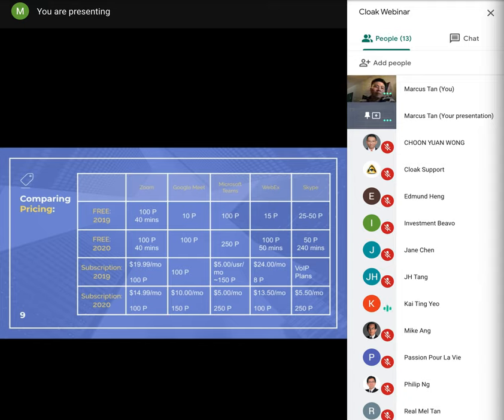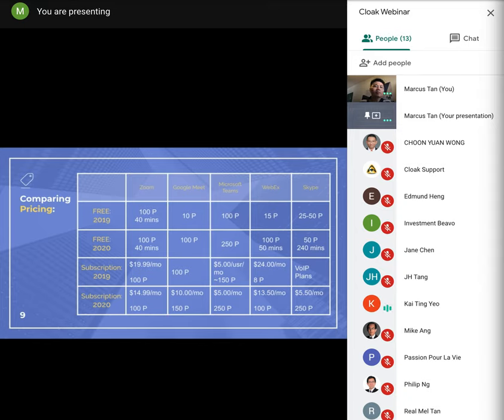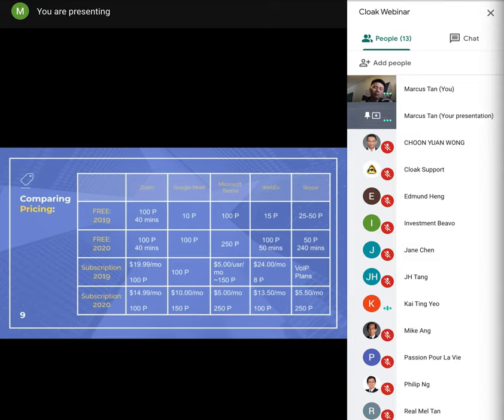So there's another table here, it compares the pricing. P stands for participants. So it is clear that Zoom differentiates mainly through pricing. They were the most generous in 2019 to its free users as a total of 40 minute time limit for 100 participants.